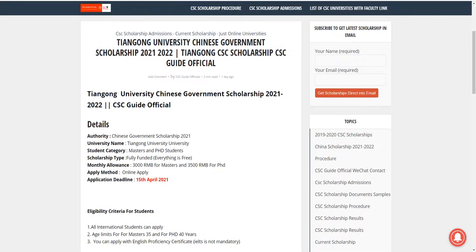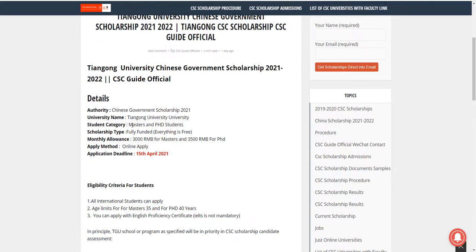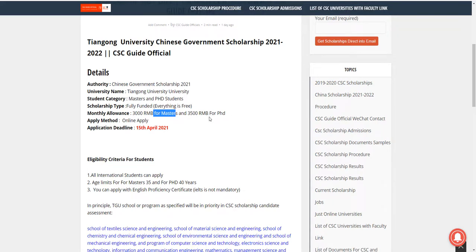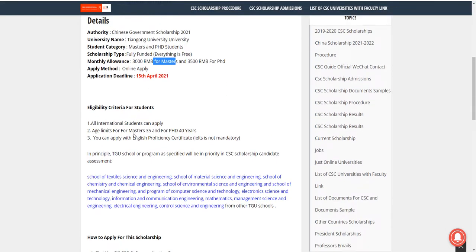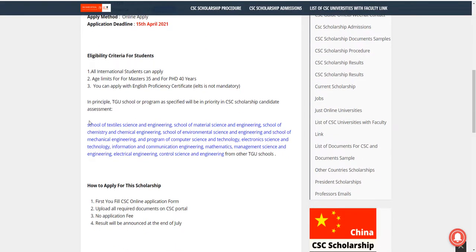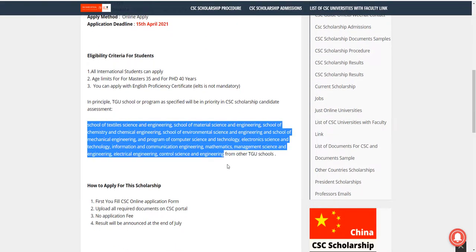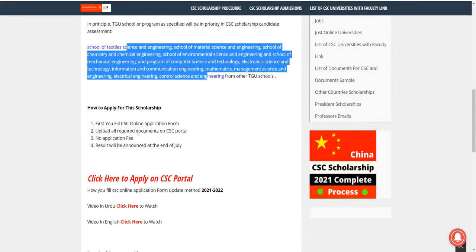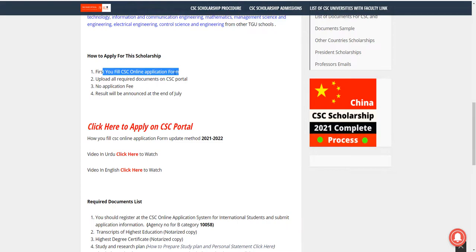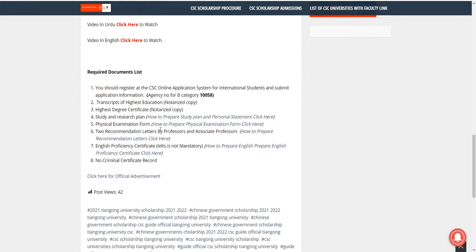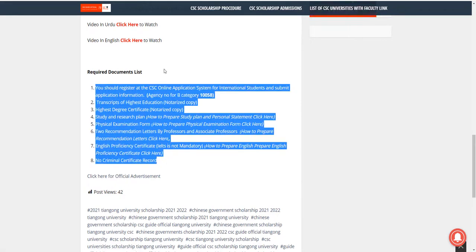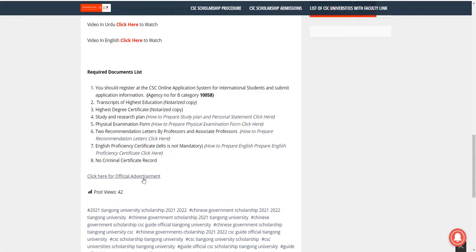Next is Taiyuan University — CSE scholarship for Master and PhD. Fully funded: 3,000 RMB for Master and 3,500 RMB for PhD. Just apply online, no need to send hard copies. Deadline is April 15, 2021. All international students can apply. Check that your major is in the offered list. Fill the CSE online application form, upload all required documents, no application fee. Results will be announced at the end of July.